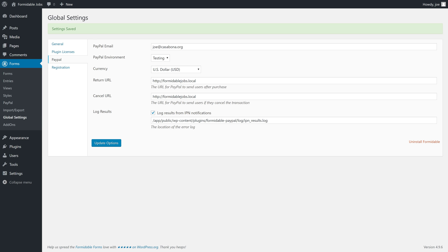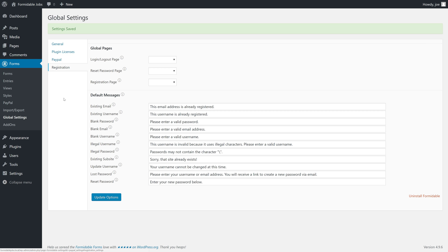You should fill in this information with whatever information makes most sense for you as you go through this video course, and we'll check on registration. So, there are some default messages, some login, logout pages. We haven't created those. We will create these as needed as we go through the tutorials.